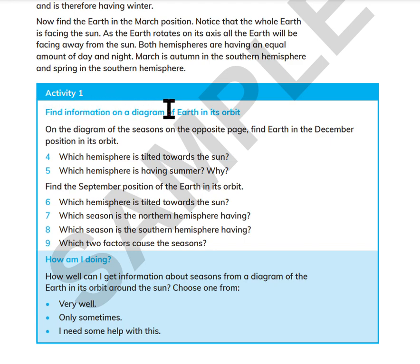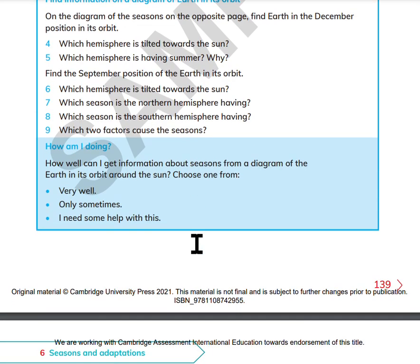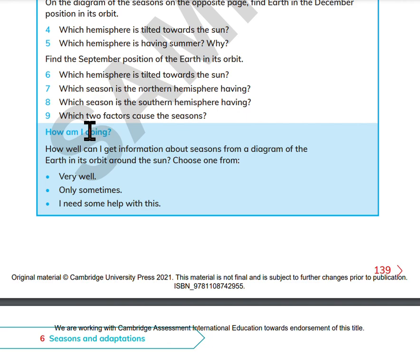Find information on a diagram of Earth in its orbit. On the diagram of the seasons, find Earth in the December position in its orbit. Which hemisphere is tilted towards the Sun? Which hemisphere is having summer? Why? Find the September position of the Earth in its orbit. Which hemisphere is tilted towards the Sun? Which season is the Northern Hemisphere having? Which season is the Southern Hemisphere having? Which two factors cause a season? How well can I get information about seasons from a diagram of the Earth in its orbit around the Sun? Choose one from: very well, sometimes, or I need some help with this.